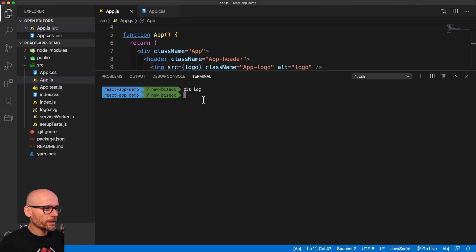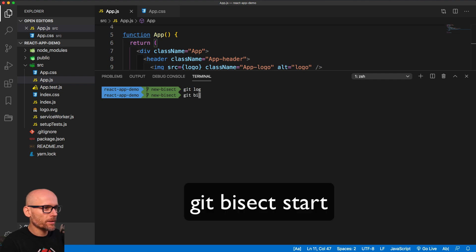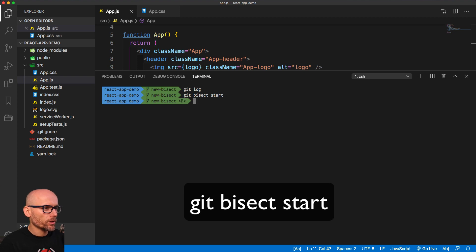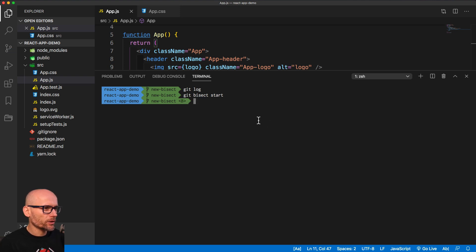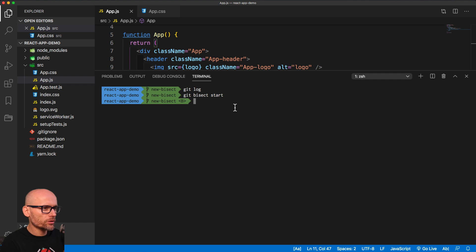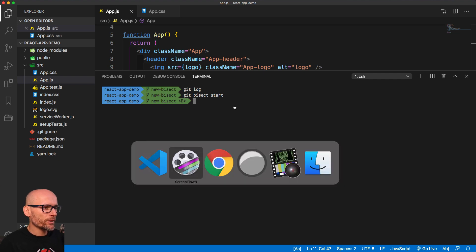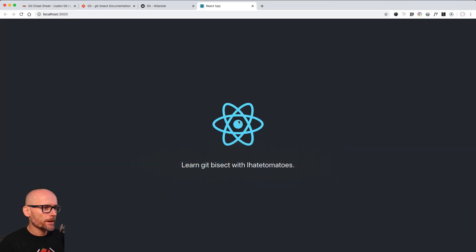To start the Git Bisect process, we'll simply type in Git Bisect Start. That will start the Bisect, you'll see the B in the branch name. What we need to do then is to mark the current commit, either good or bad.